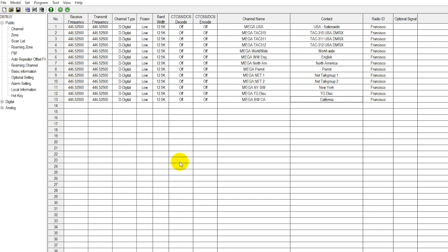And there you have the exact same settings and you now have statewide California programmed into your radio as well.